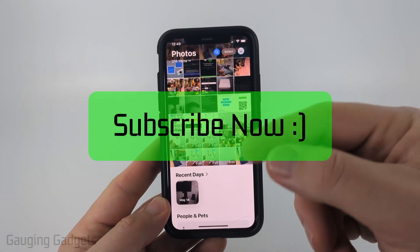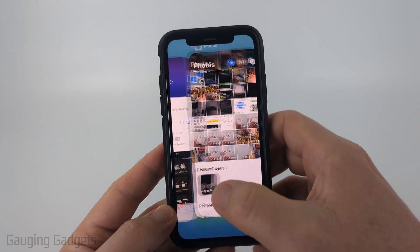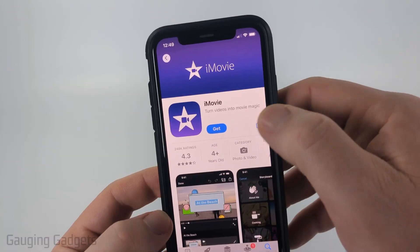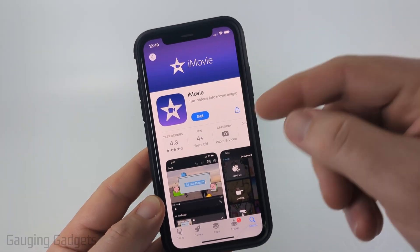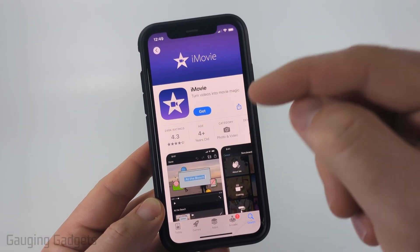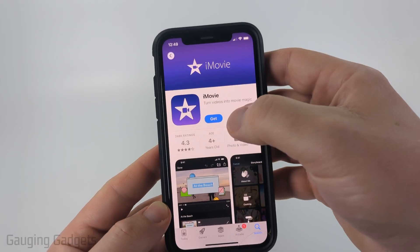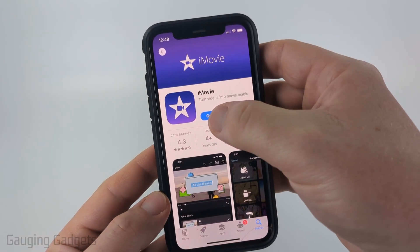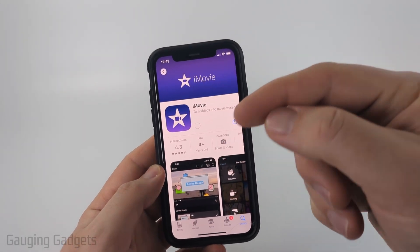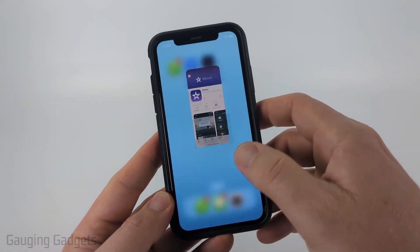There is no way to do this within the Photos app on our iPhone. We can use a free app from Apple called iMovie. Open up the App Store, search iMovie — this is directly from Apple, so we know it's safe — then select Get, and it will download and install iMovie to our iPhone for free.